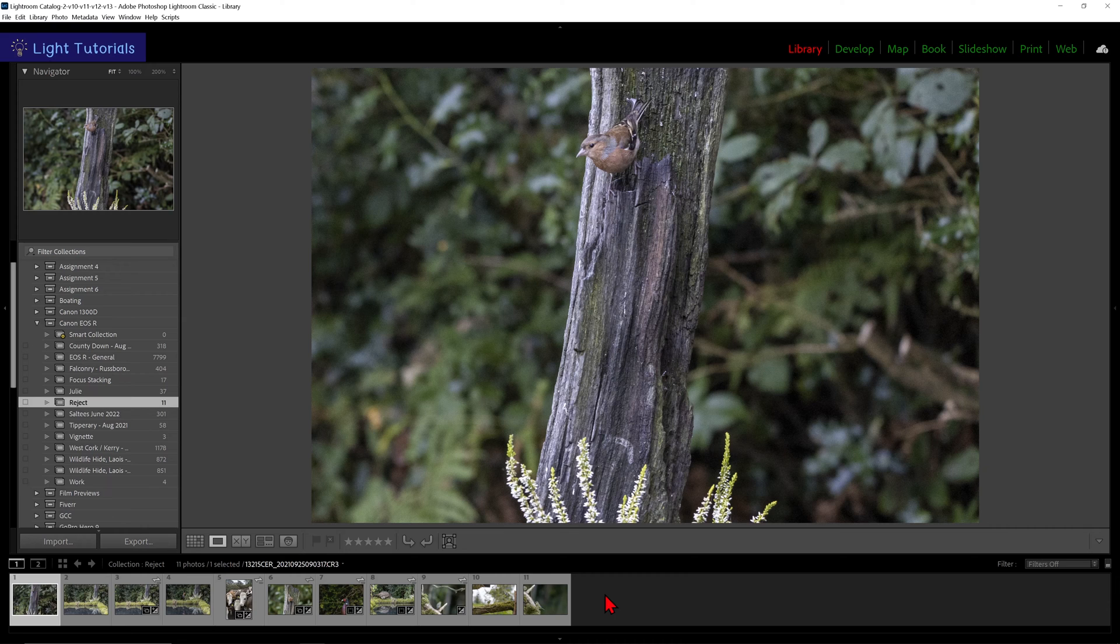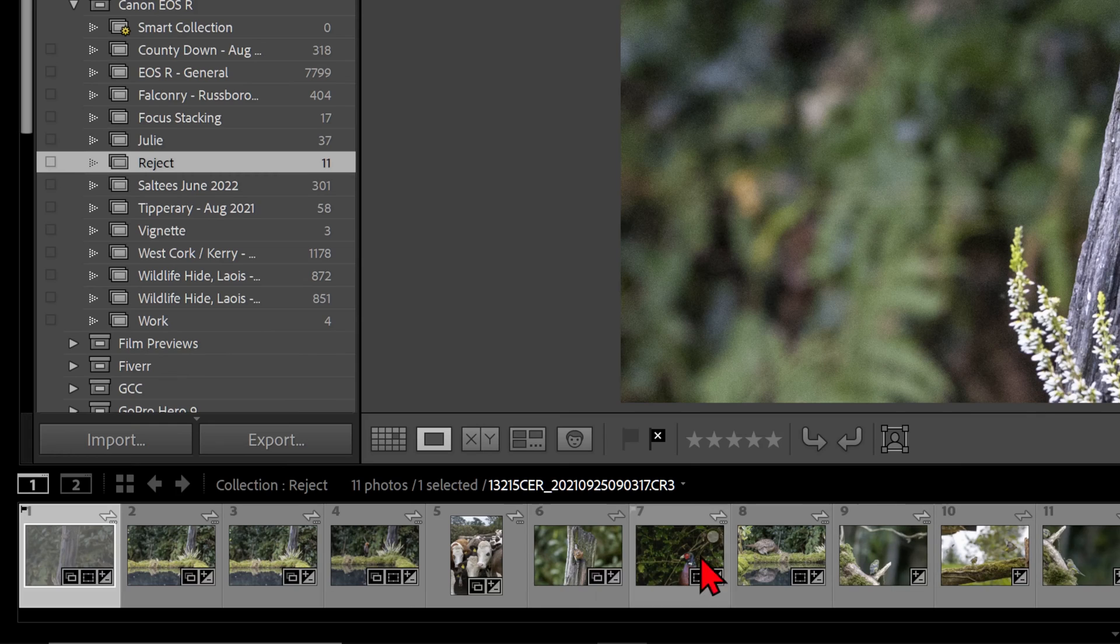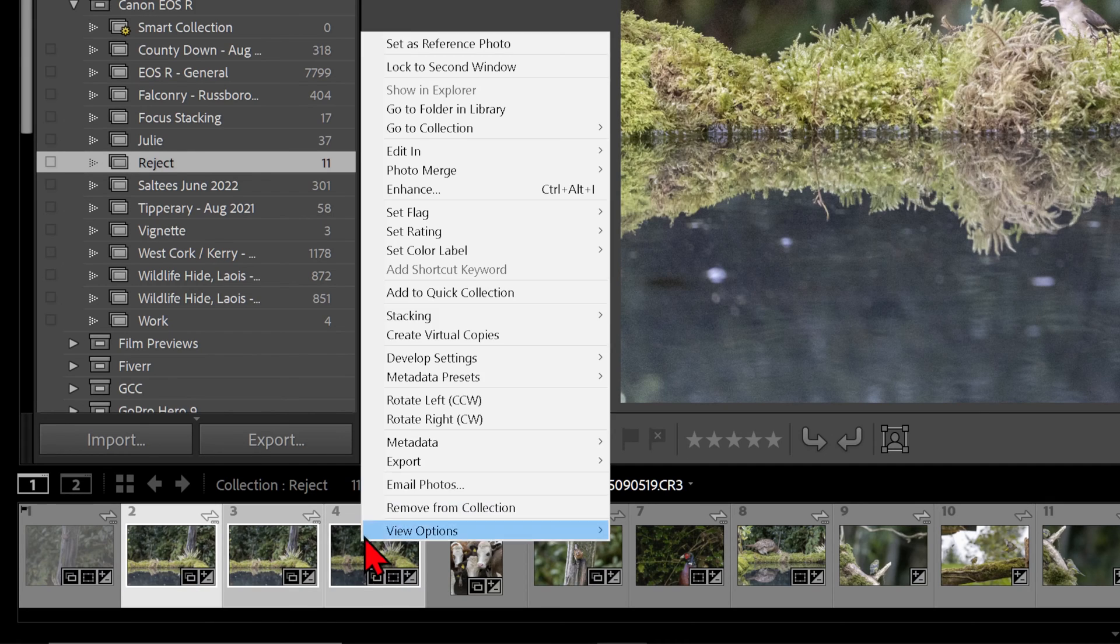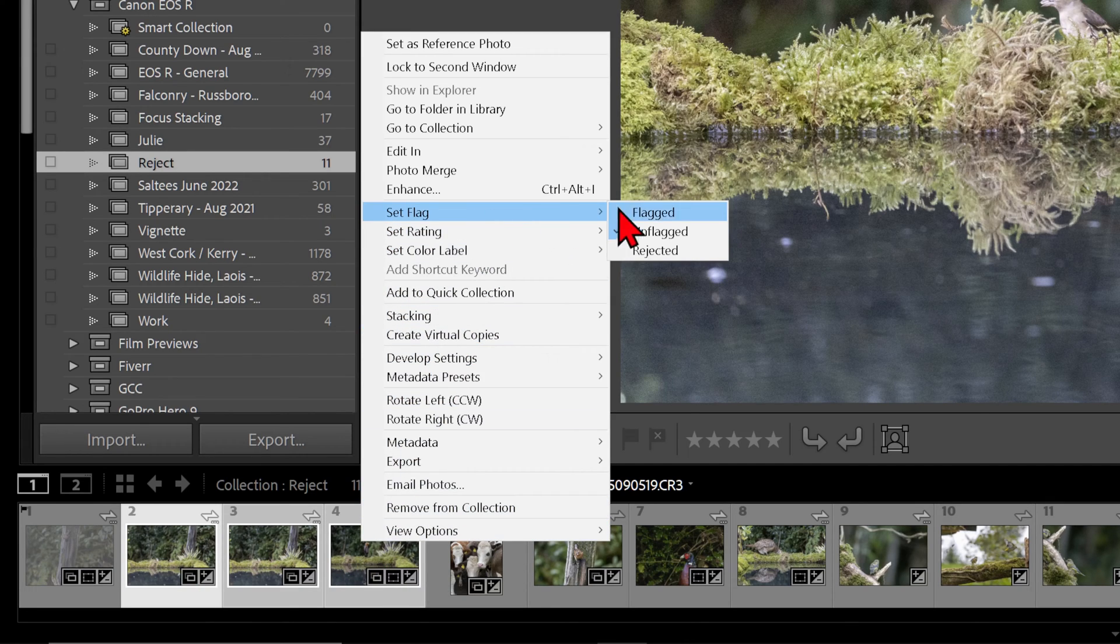Select an image you want to reject, press X on your keyboard. We can also right click on several images, go up to set flag, and then click on rejected.